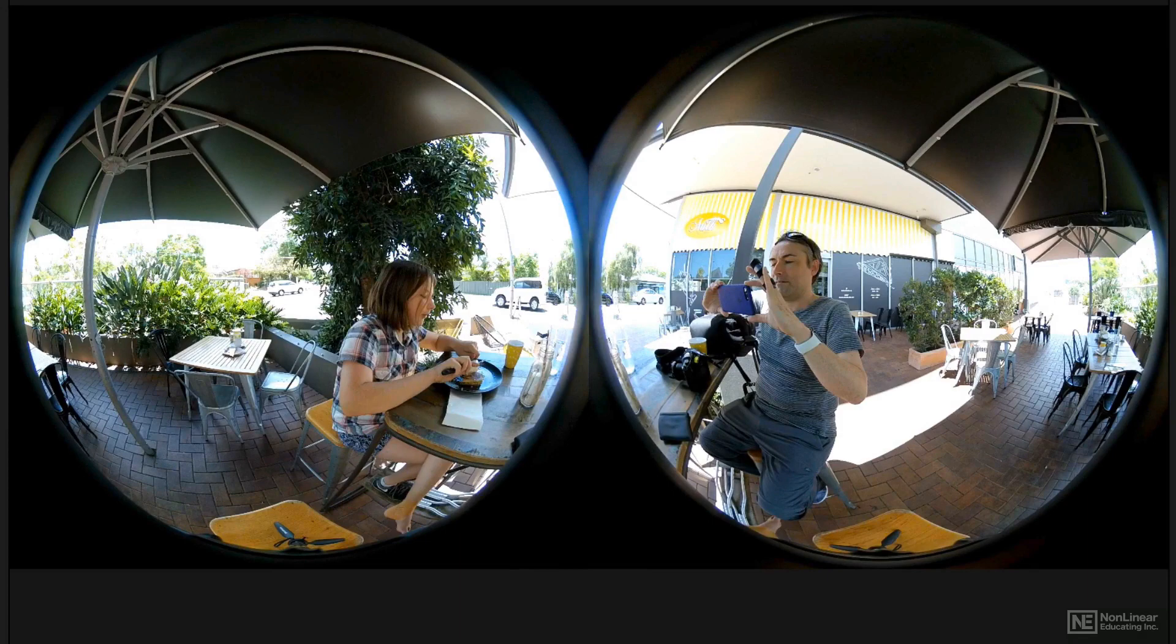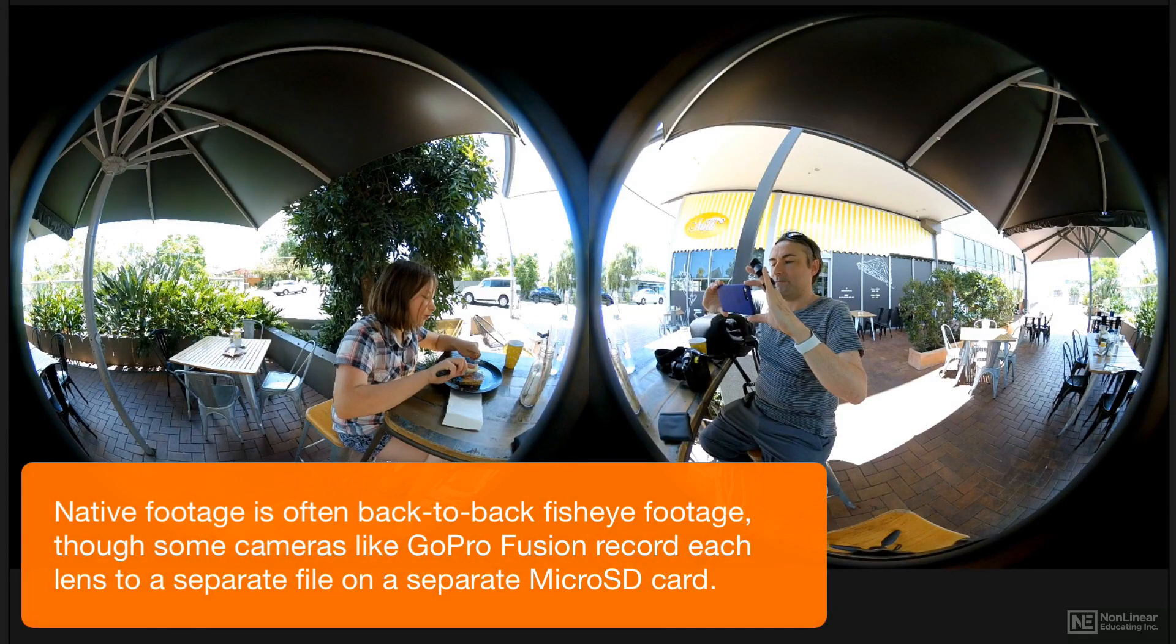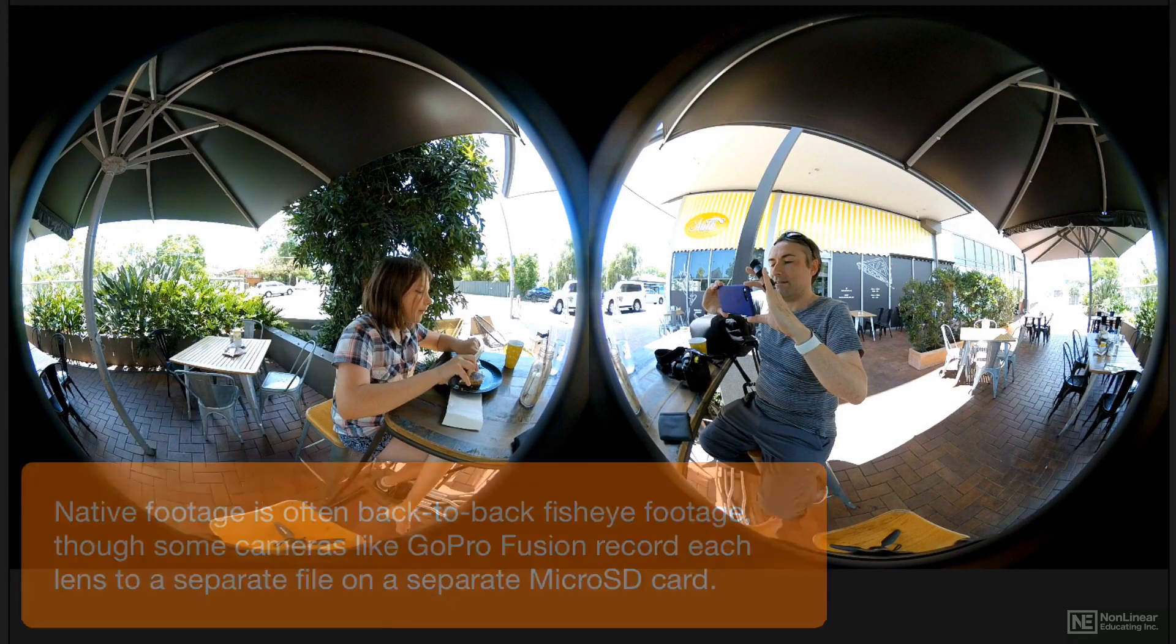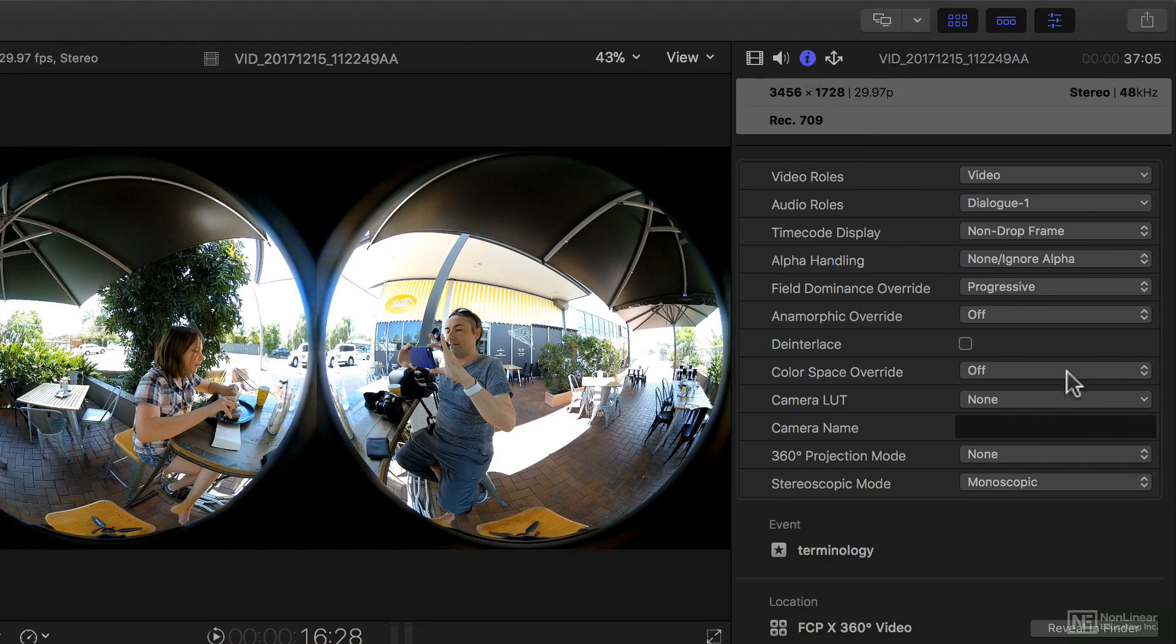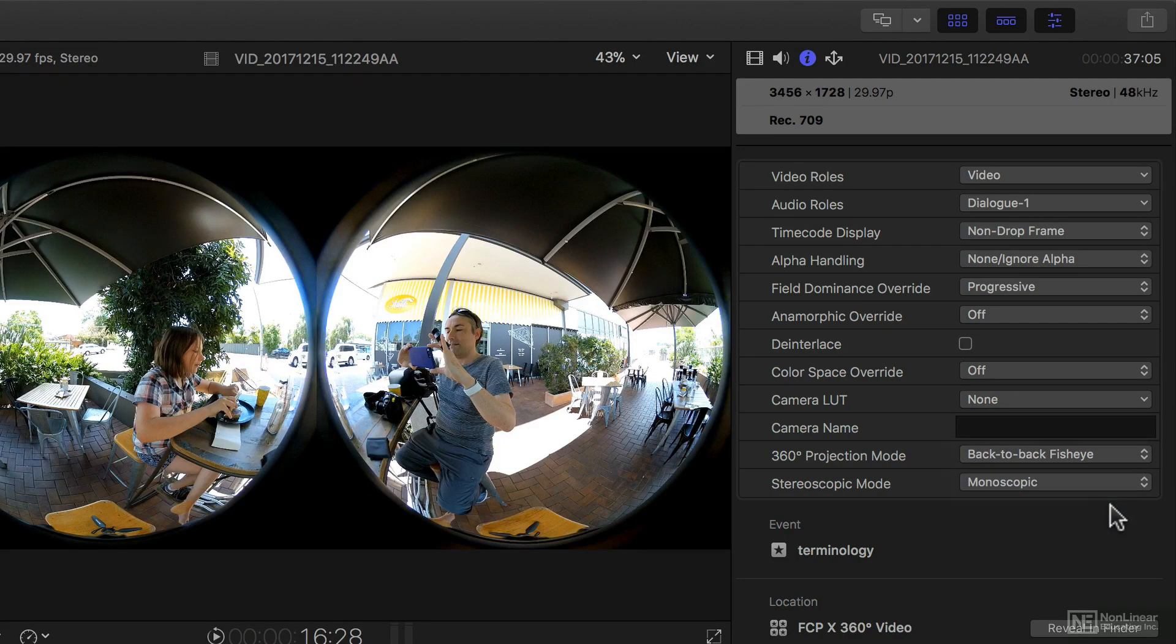Now this is back-to-back fisheye footage and normally you wouldn't import this into Final Cut 10. If you did bring it into Final Cut 10 you can check the info tab in the inspector and see that the 360-degree projection mode is none and it probably will be interpreted as none. You could set it to back-to-back fisheye but currently that doesn't actually do anything. It's just a little flag that maybe a future version might pick up and do something with.